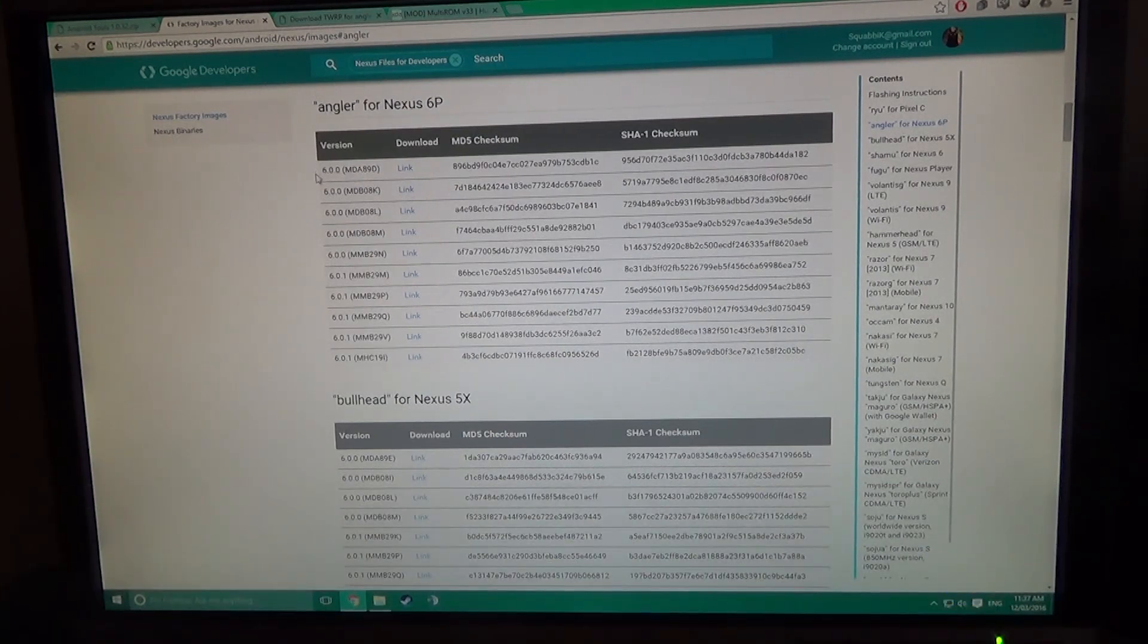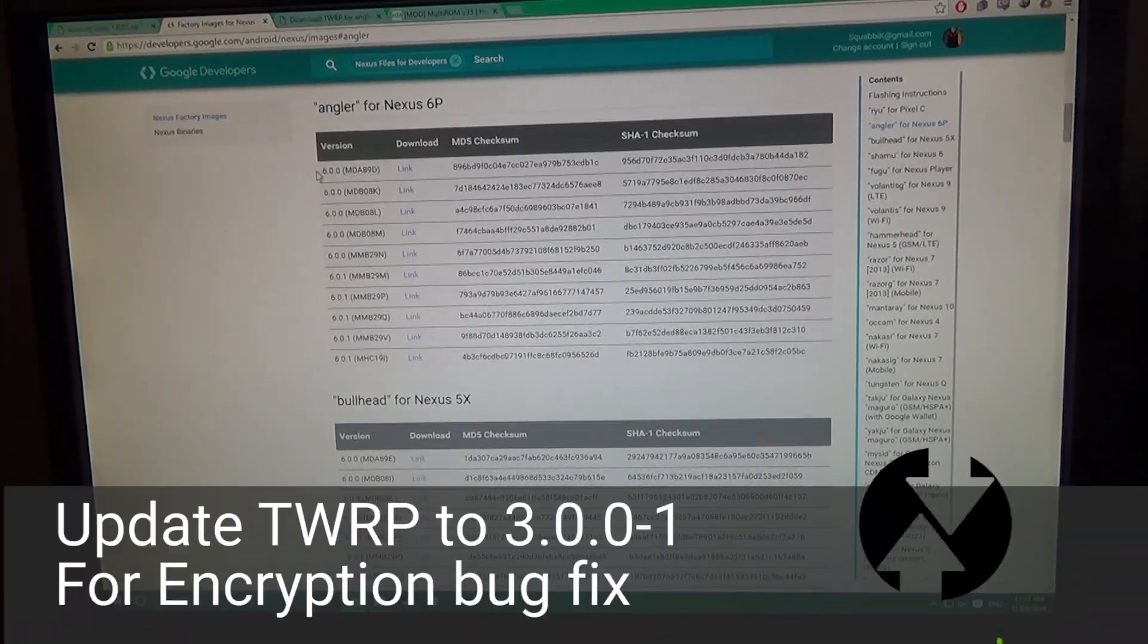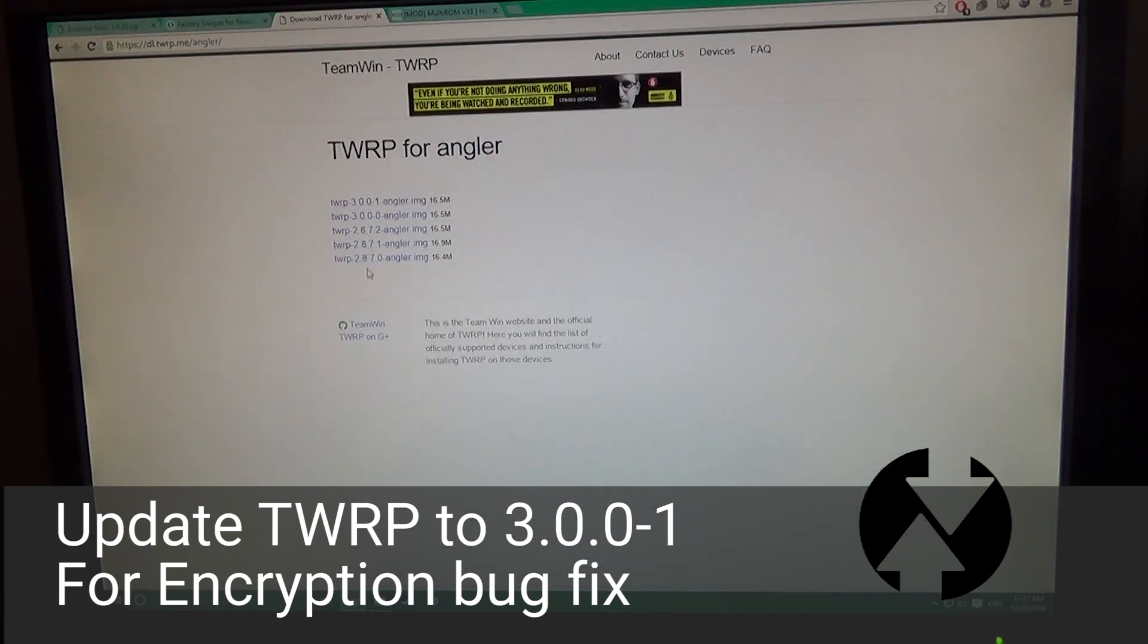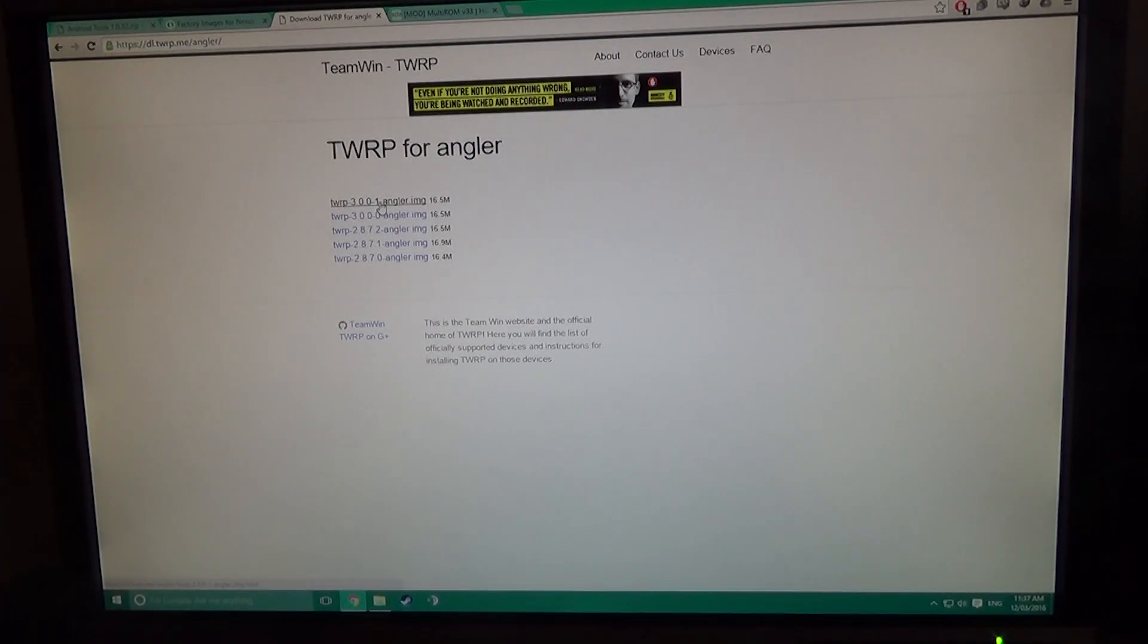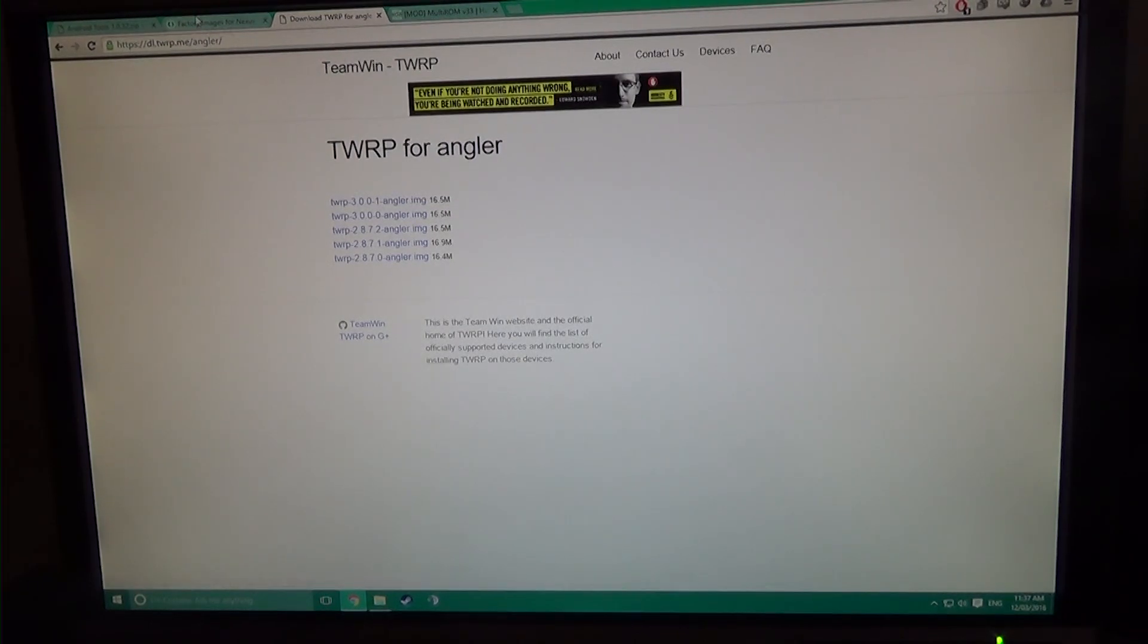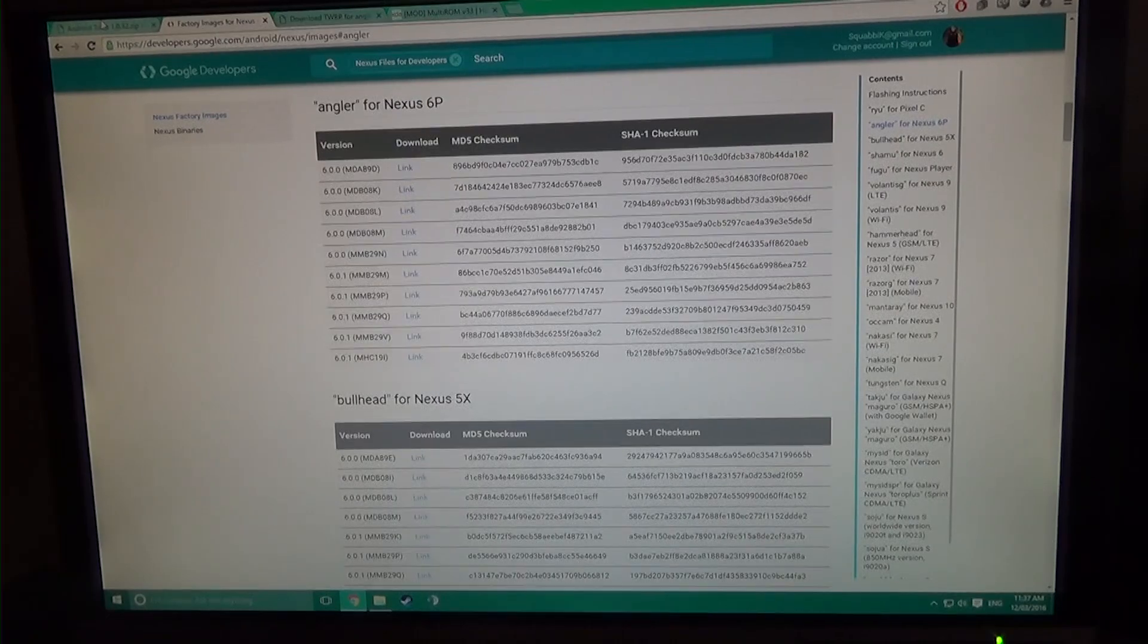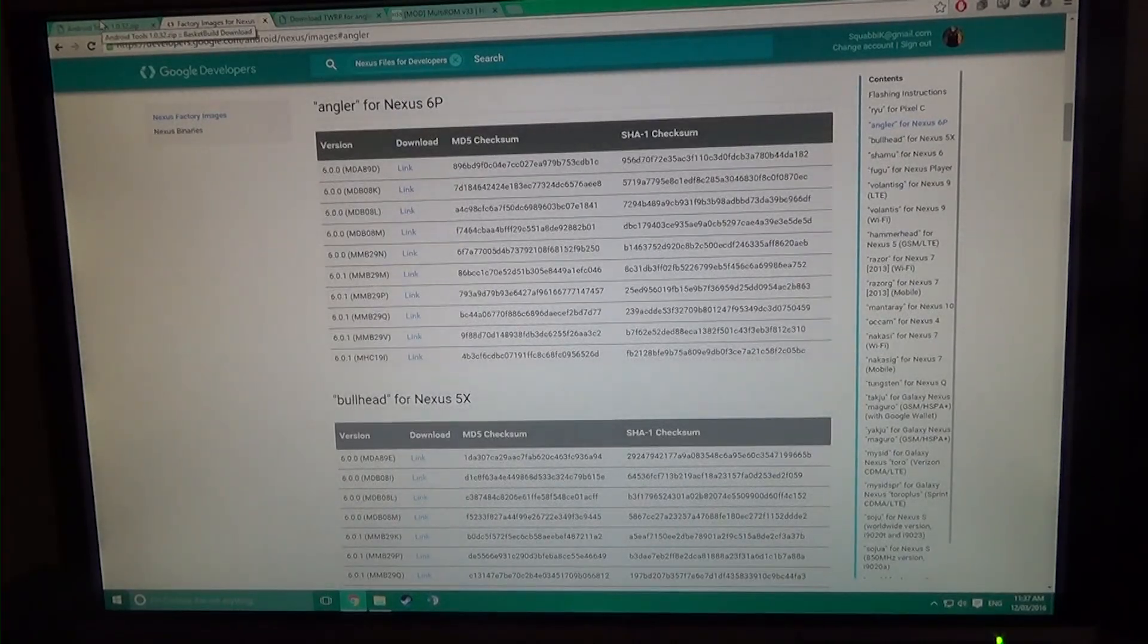You need to update your TWRP to the latest one, so that's 3.0.0-1. That is to fix the encryption bug that has been occurring after updating, that TWRP was not able to decrypt your data partition, but now that's fixed. So I'll be showing you how to upgrade to that.